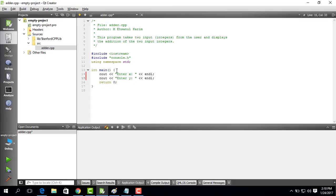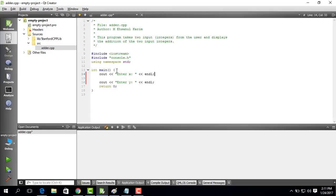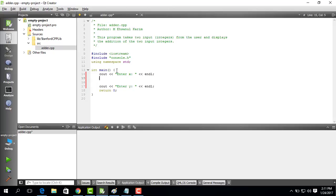So now we know how to display to the user that please input x and then input y. Now since we are going to add two integers we need to somehow get those two integers from the user. And the way we are going to do is not the usual way C++ does it. We are going to use the Stanford C++ library to get the integer in a proper way.